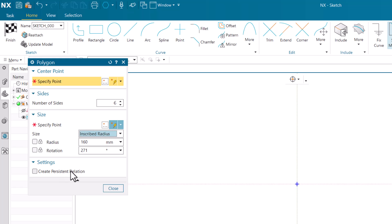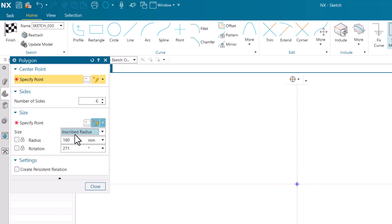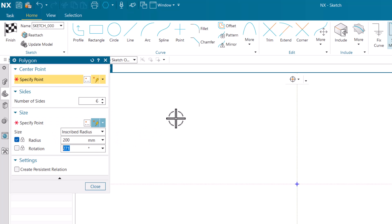First of all I am going to make a polygon with number of sides as six, and I am going to lock this radius with the option of Inscribed radius. We will also learn what is meant by inscribed. I am going to give the radius as 200 with locking the radius. This is very important to lock the radius - if I do not lock the radius while giving the dimension it will increase or decrease in the graphics window.